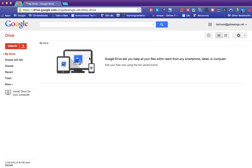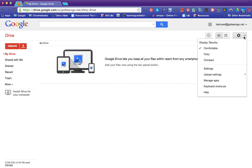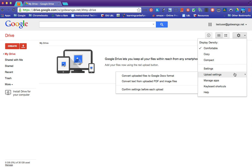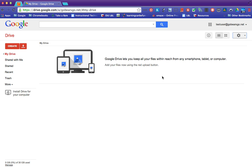Before we upload that folder that we just saved from Google Takeout, you're going to want to change the upload settings and you're going to want to convert uploaded files to Google Docs format. This is so that you can still edit those things.